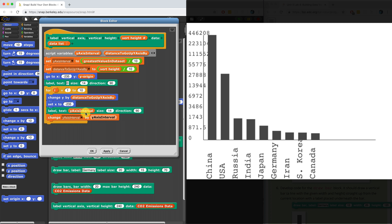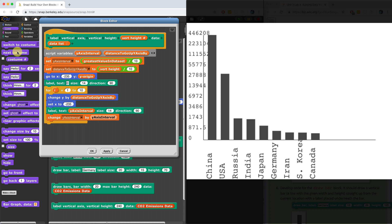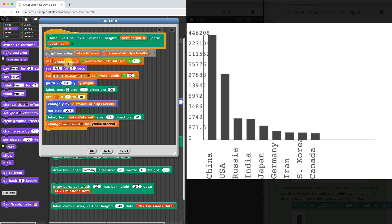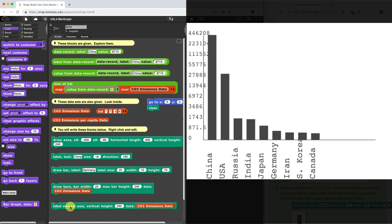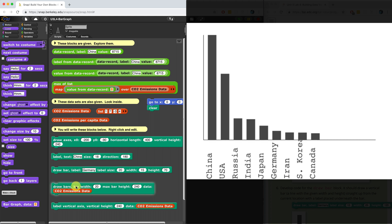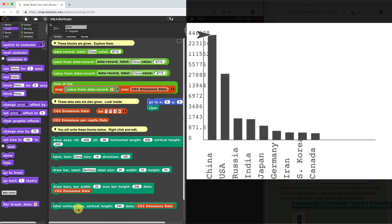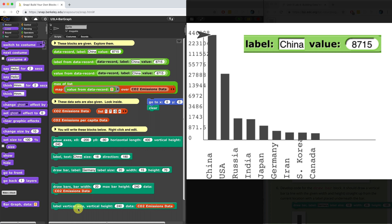Maybe I should initialize the y-axis interval to zero. Let me think — maybe there's something wrong with my greatest value in data set. I'm going to say what that value is just so I could see what it is. After I initialize the y-axis interval, I'm actually going to say it. It's saying that the greatest number divided by 10 is 871.5. That seems right, because the greatest value — the Chinese emissions value — was about 8,700. So where does it start going crazy? It goes from zero to 871, so that's correct. Then it goes from 871 to 1743 — that seems right. But then it's doubling. It looks like it keeps doubling and that's wrong, because now we're just growing exponentially.